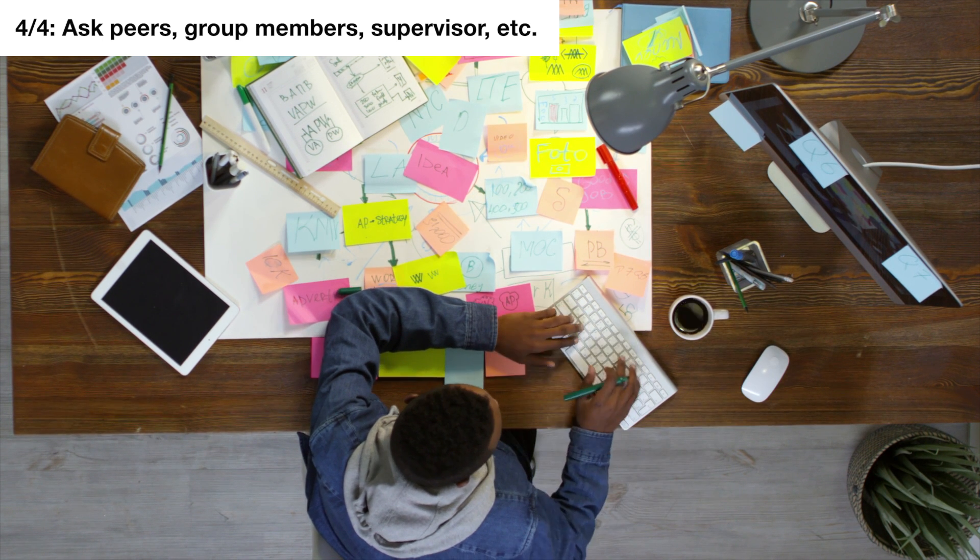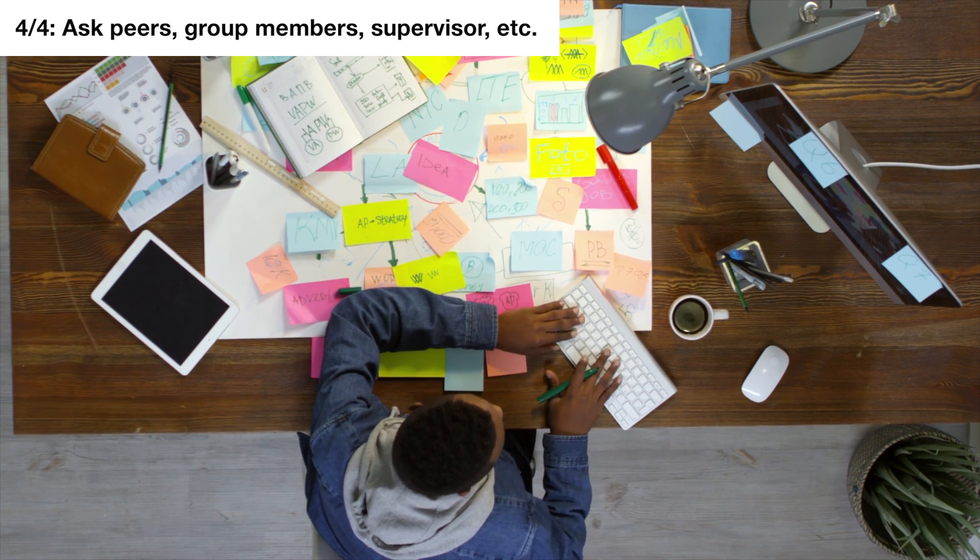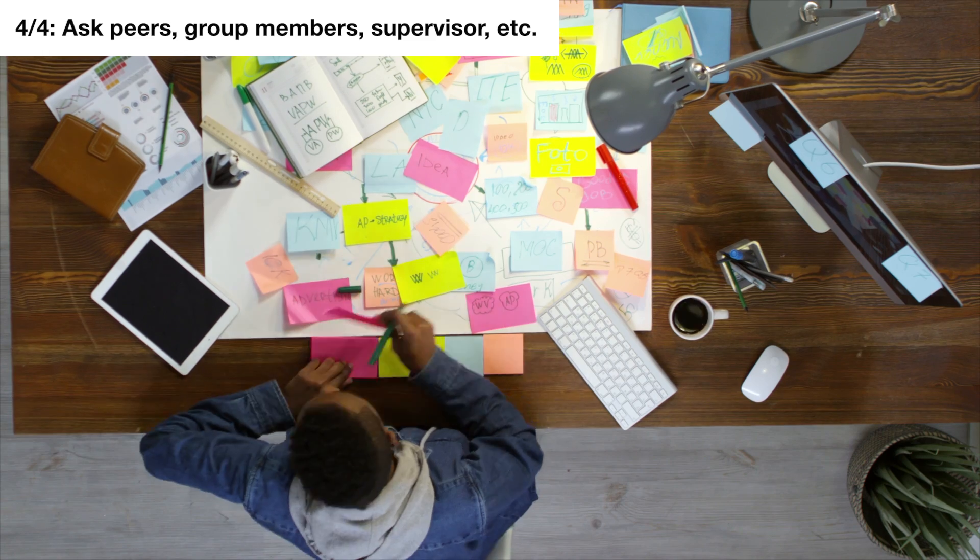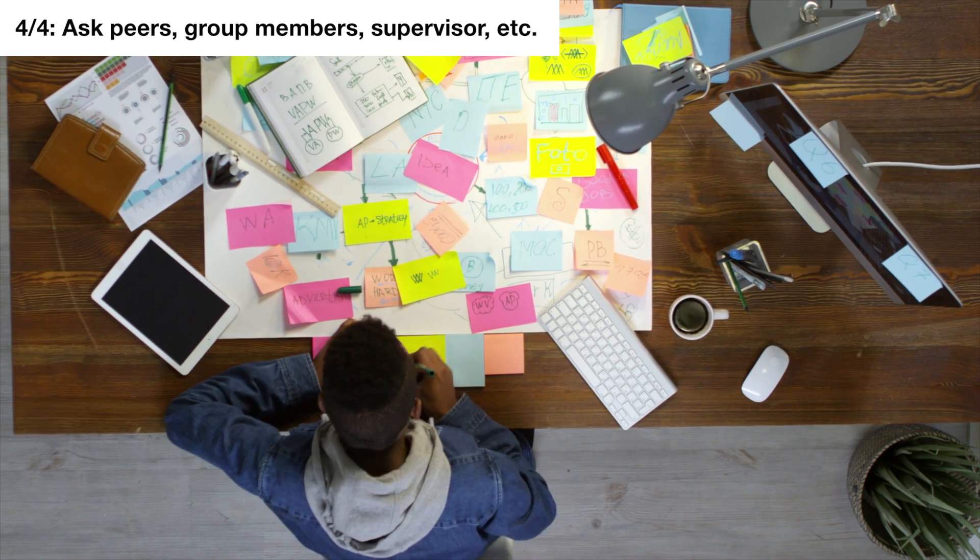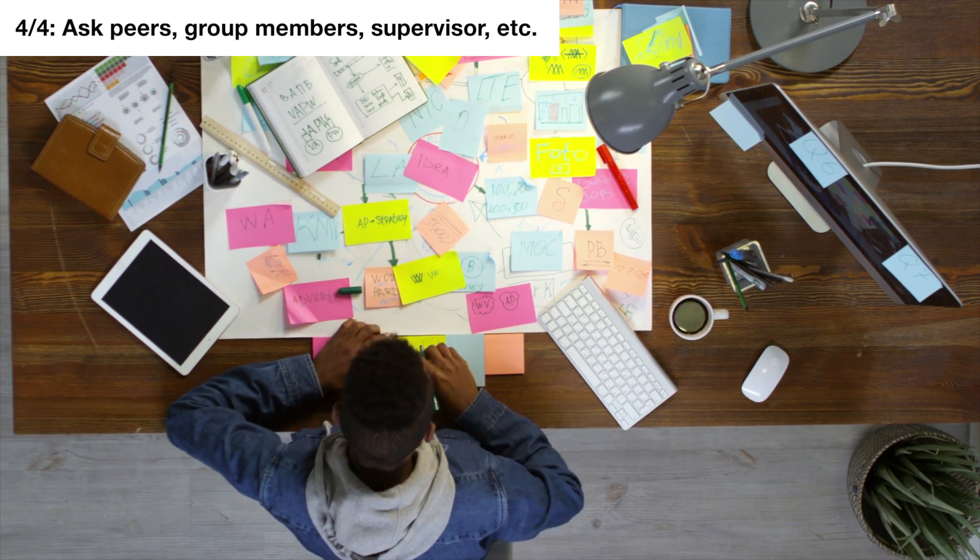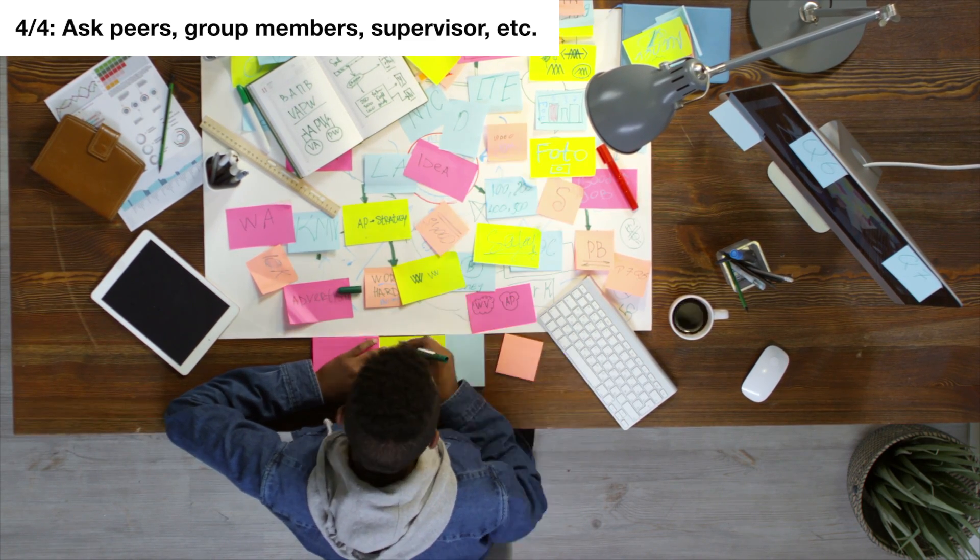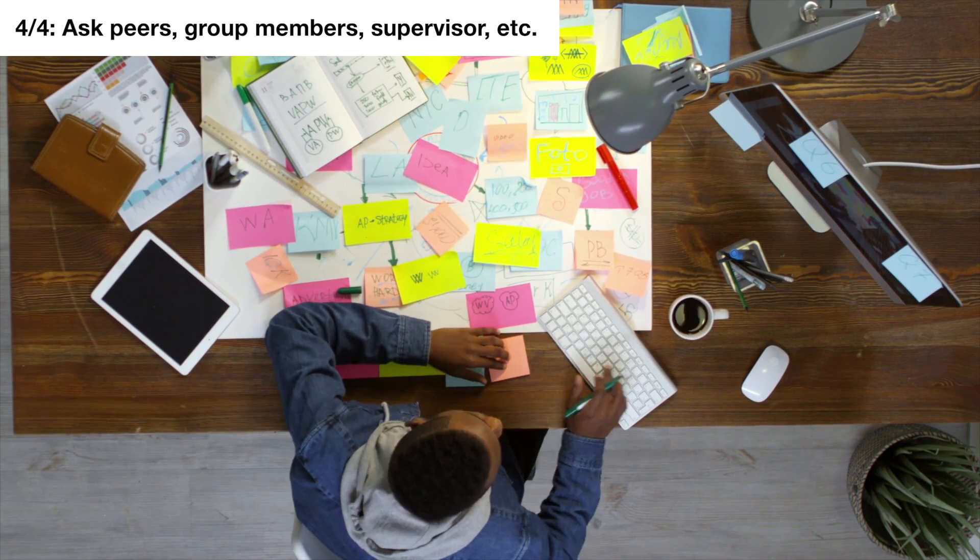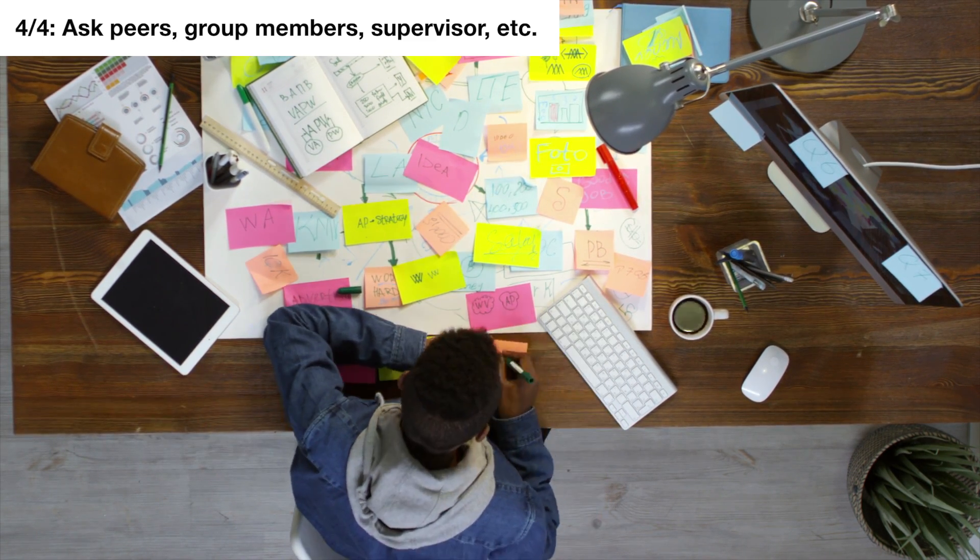If you're writing a thesis, paper or literature review, don't forget to ask your group members, peers or supervisor for guidance to search for papers that are specific to your fields.